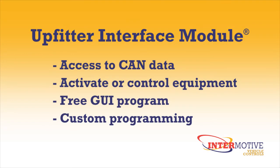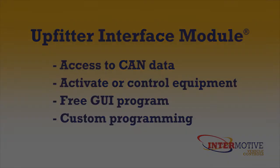The Upfitter interface module gives you access to the vehicle's CAN data, allowing you to activate or control auxiliary equipment. Using our free graphical user interface, you can custom program your outputs.